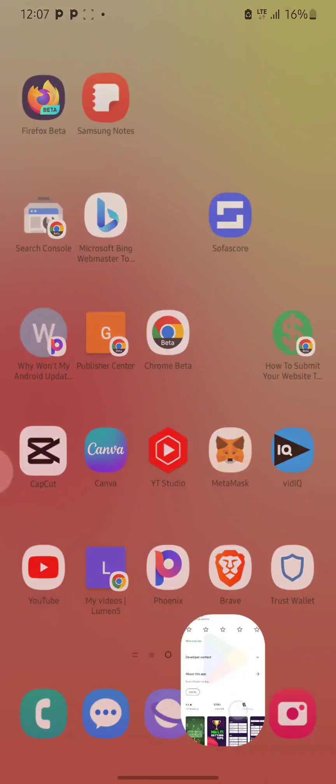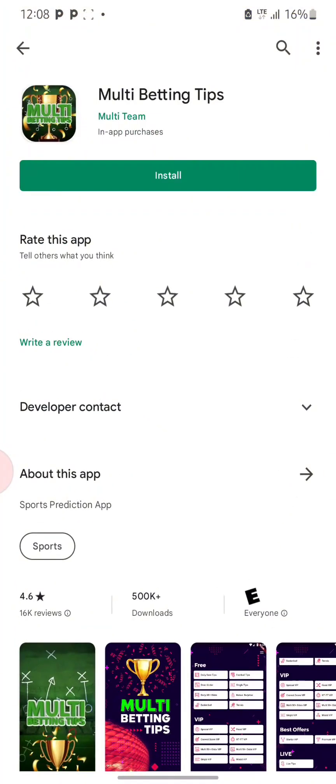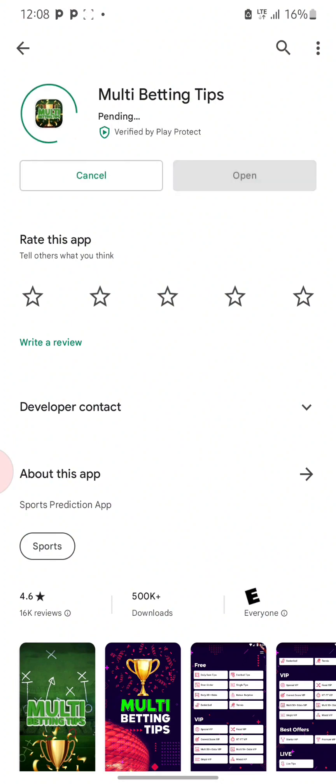So now to do that, first you need to go to your Play Store or App Store and then download your app. I'm going to install this app right now.